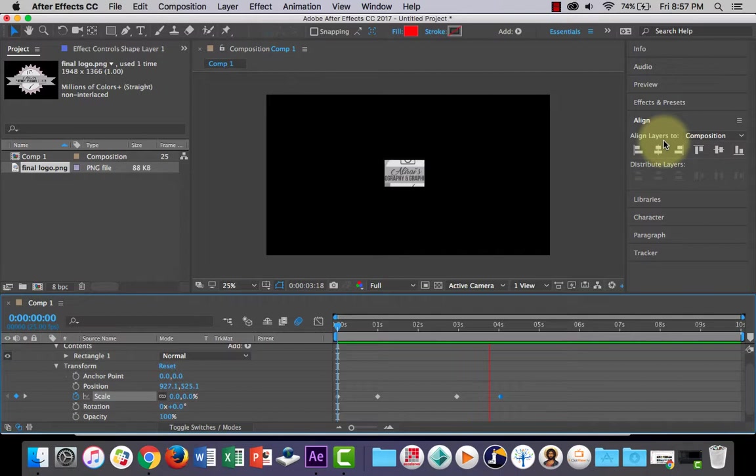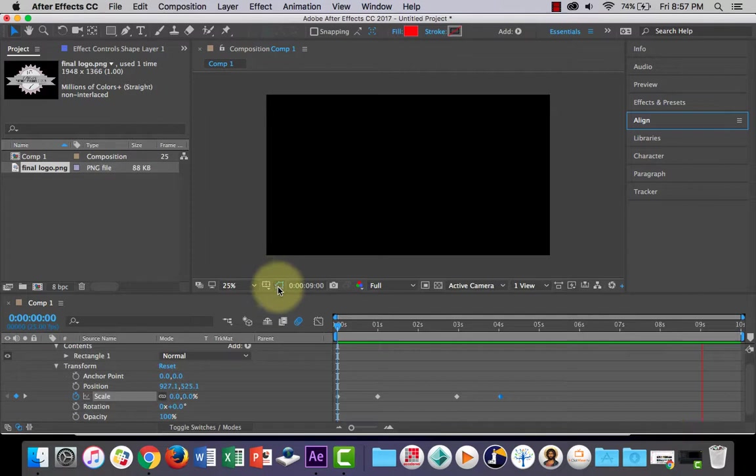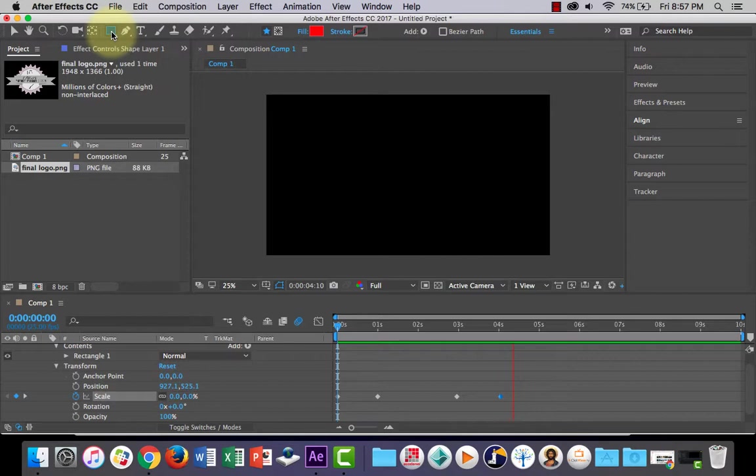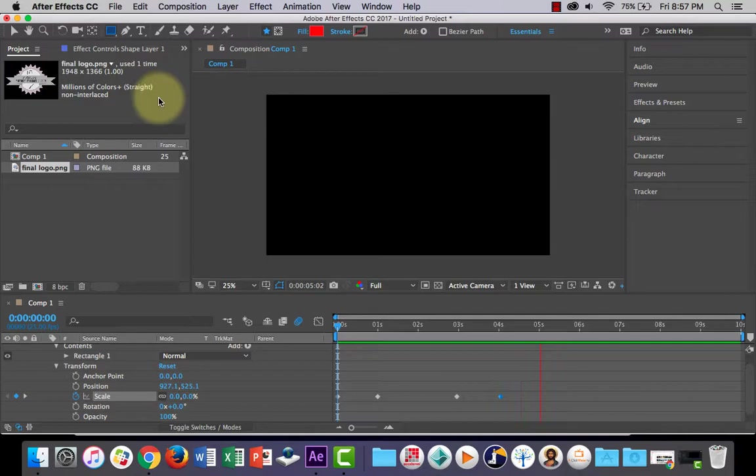And again, we could add the motion blur and the easy ease as well. You could also use a star tool for this. You could even use a pen tool to create your own kind of shape. Anyway, I hope that wasn't too long. I tried to keep it short. You guys can go and have a play around with that and see what you can come up with. Thank you.